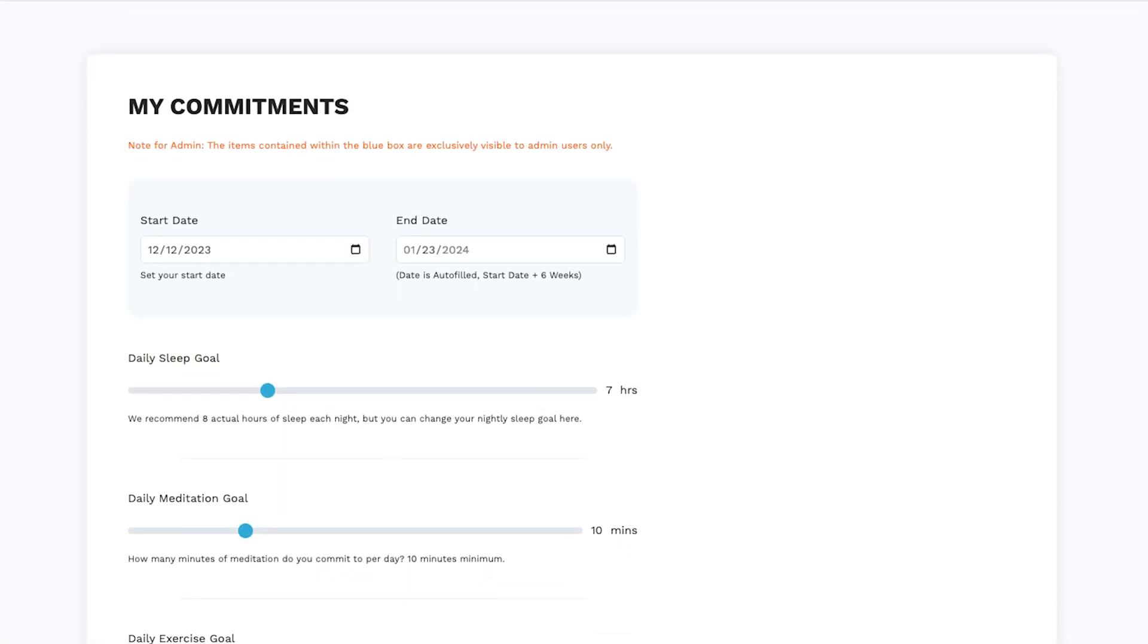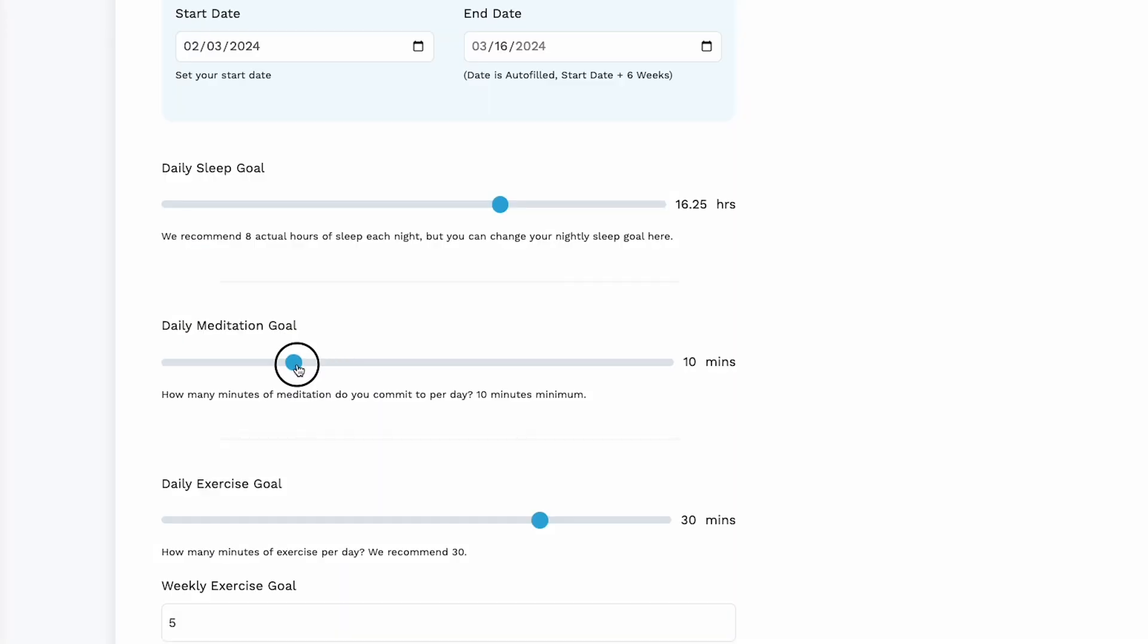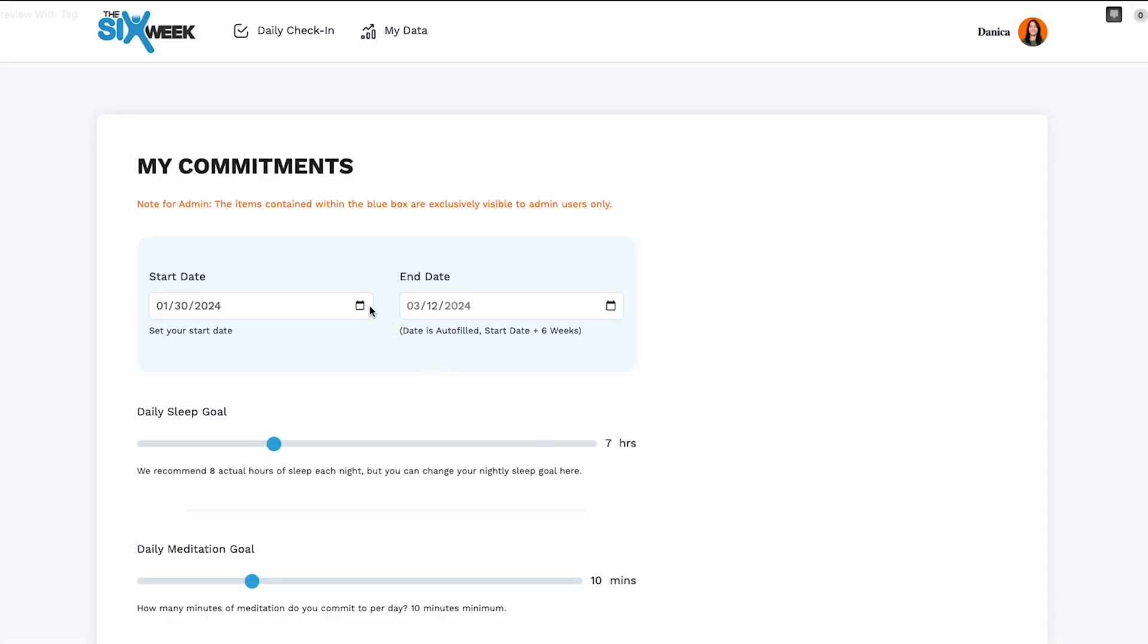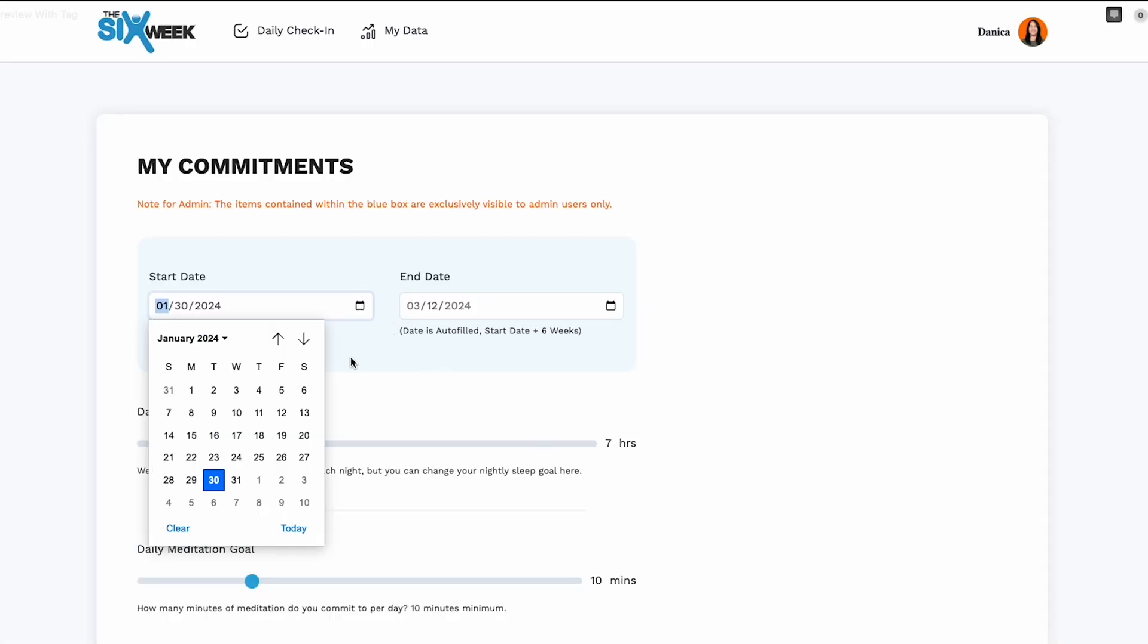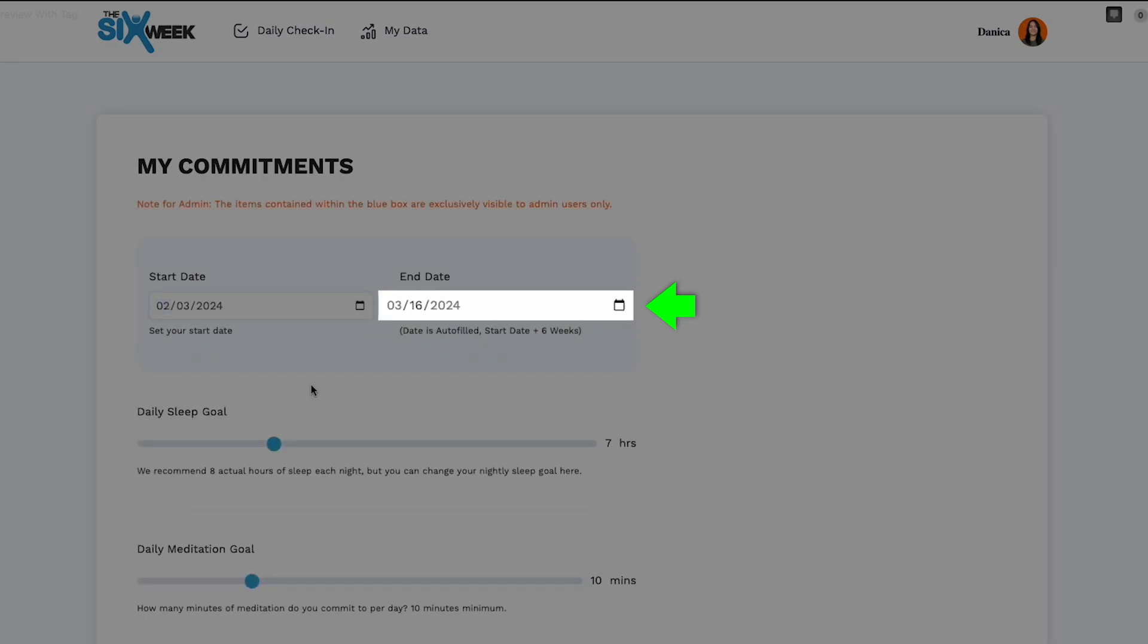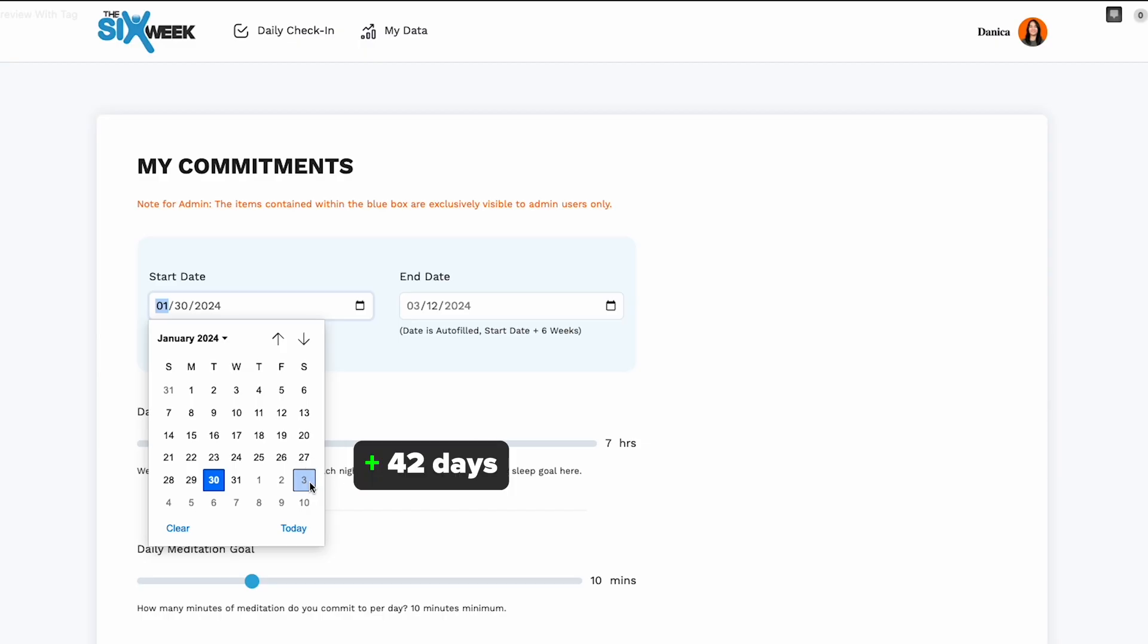This is a habit tracker or commitment website program. They have their start date and then the end date is auto-filled or auto-calculated for them. So start date plus 42 days.